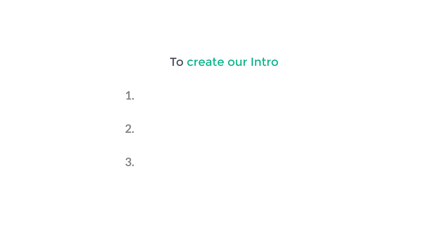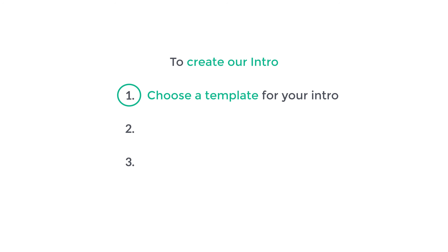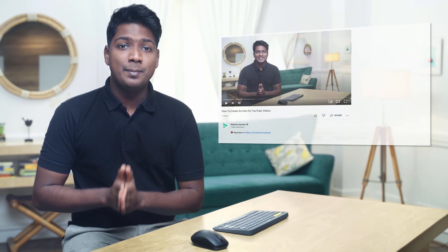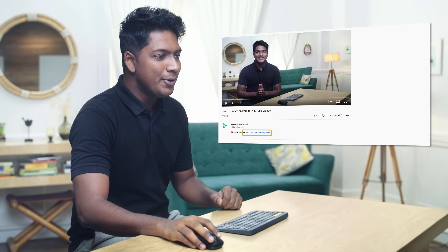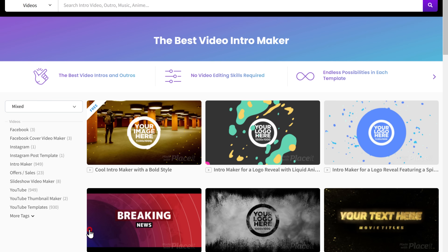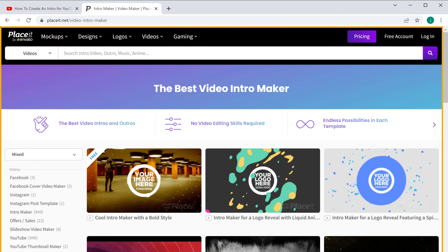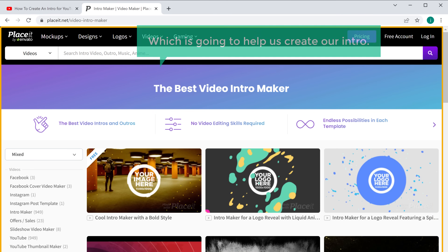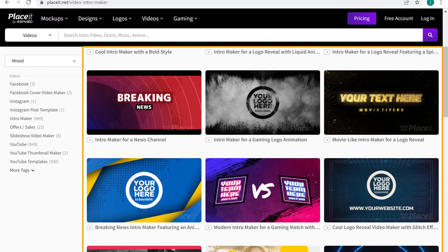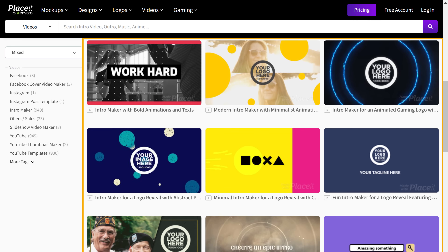I'm Brian from Website Learners and let's create our intro. To create our intro we are going to do three steps. The first step is to choose a template for your intro. We are going to choose a ready-made template and then edit it. To choose the template, just click the link below this video and it will take you to this website, which is going to help us create our intro. Here we have a lot of ready-made templates for our intro.